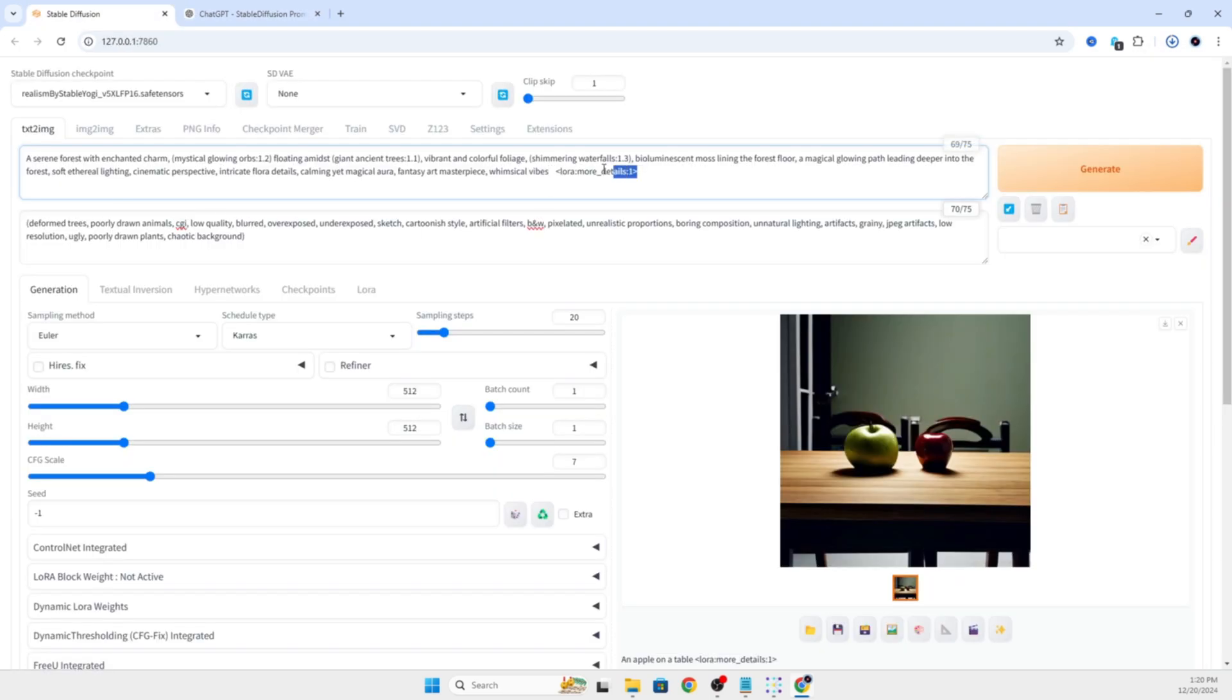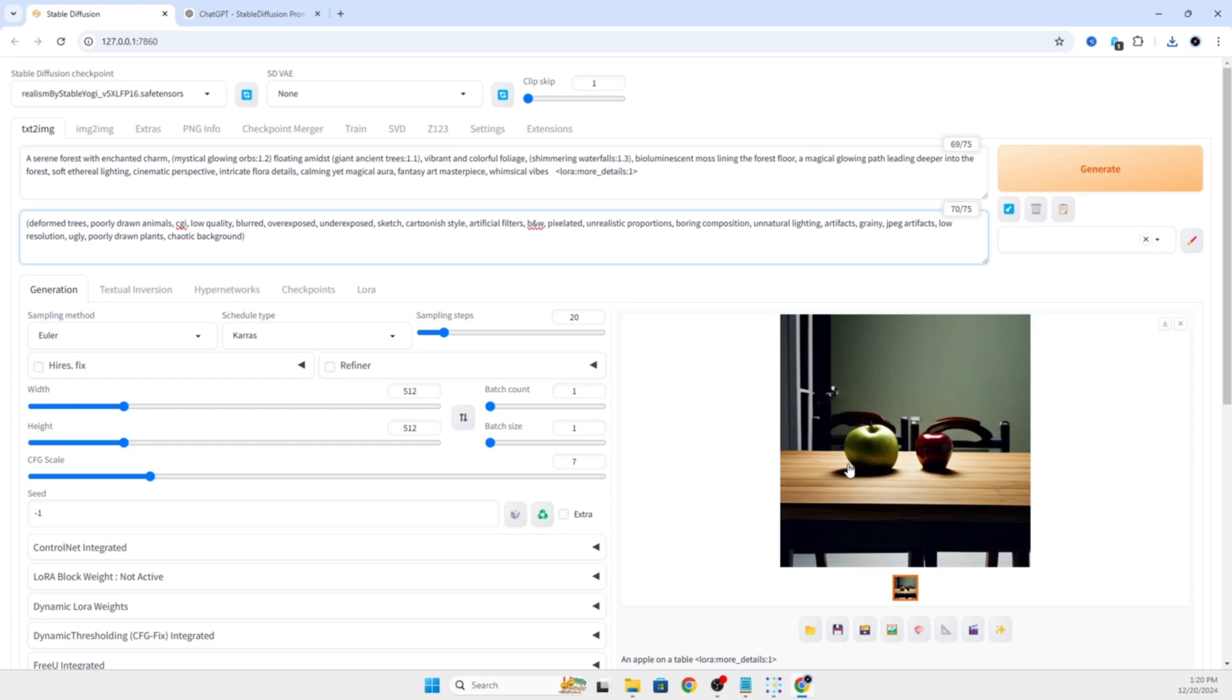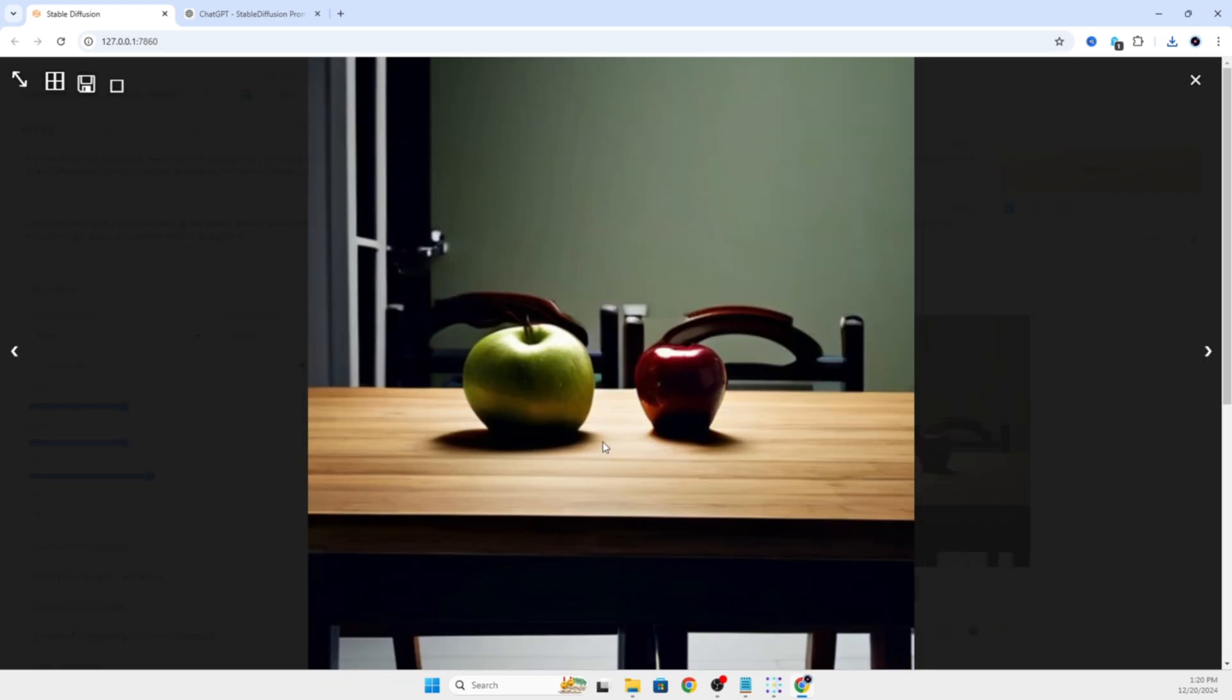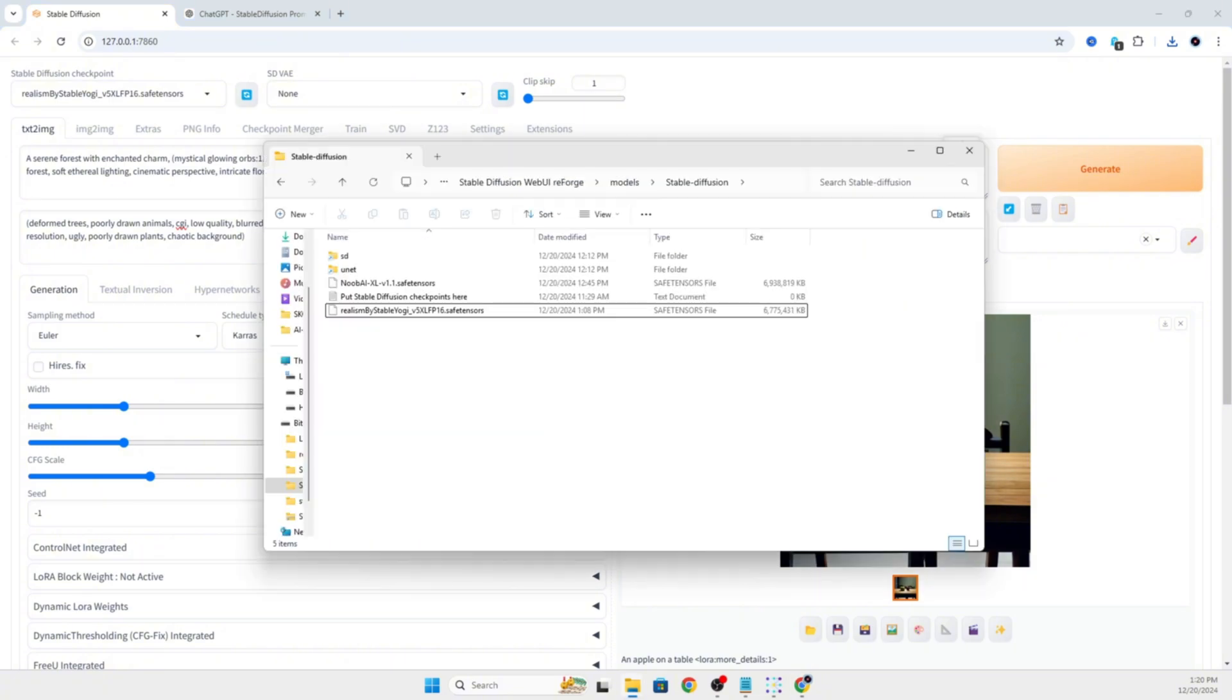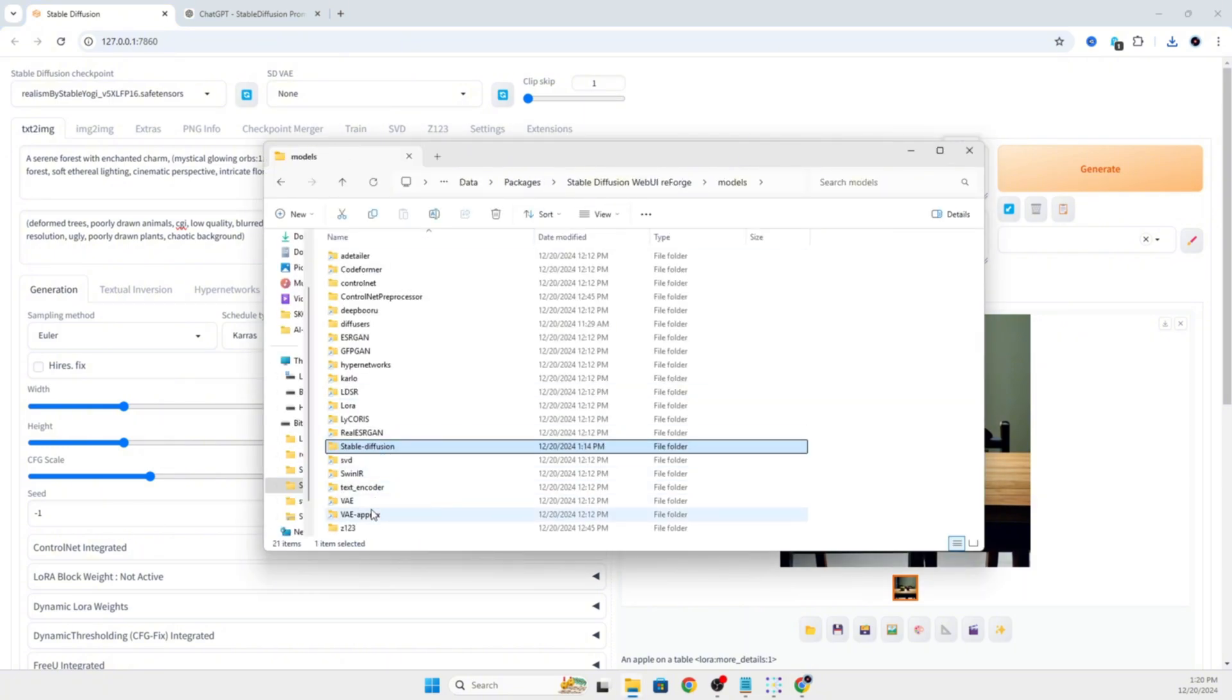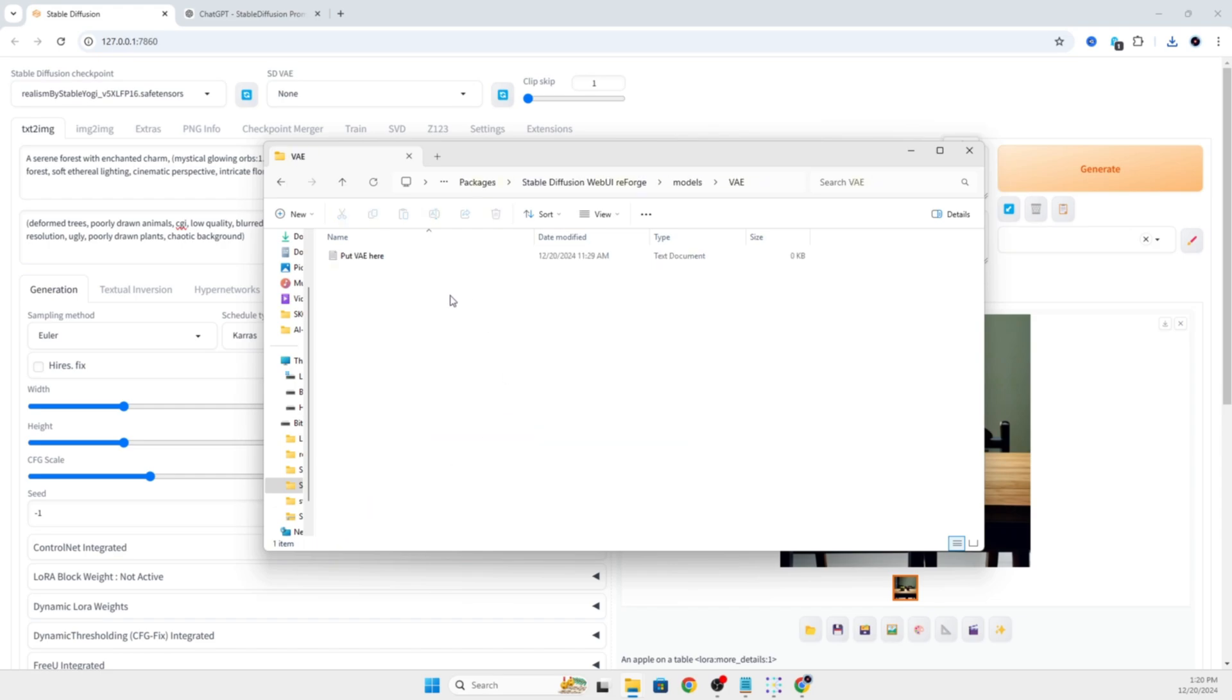I'm going to get rid of the more details LoRa because we're using an SDXL model and it is not compatible, so it's not going to help. Now we generated apples on a table and this looks more realistic than anything we've made so far. So let's go ahead and tweak some settings.